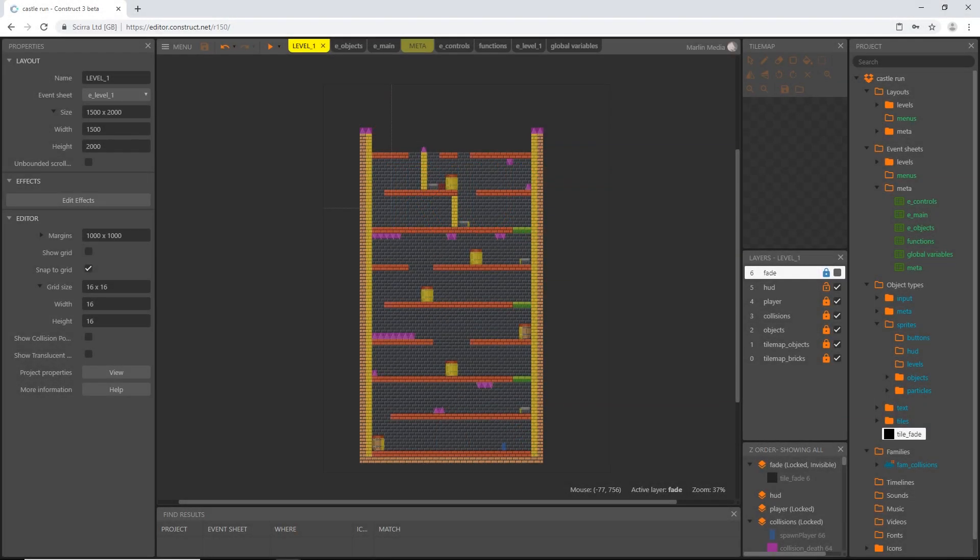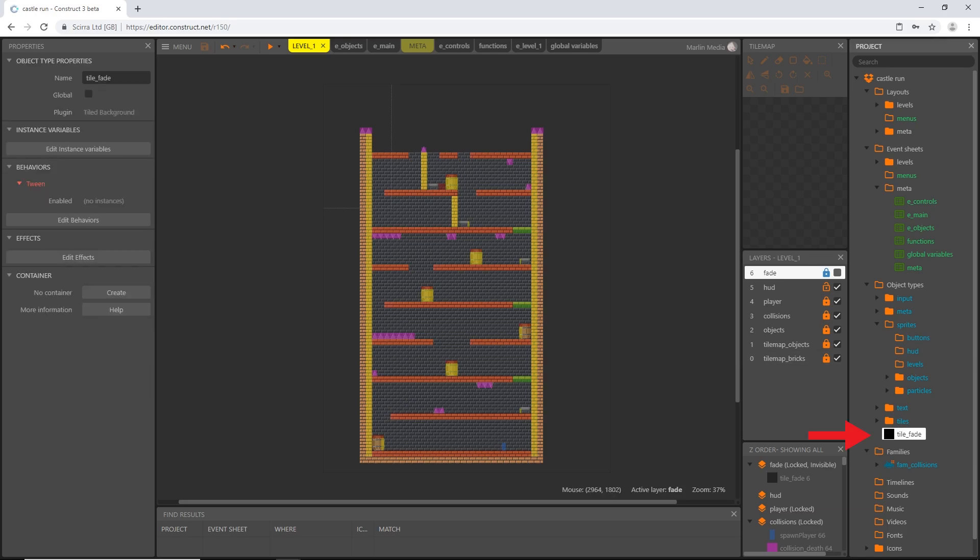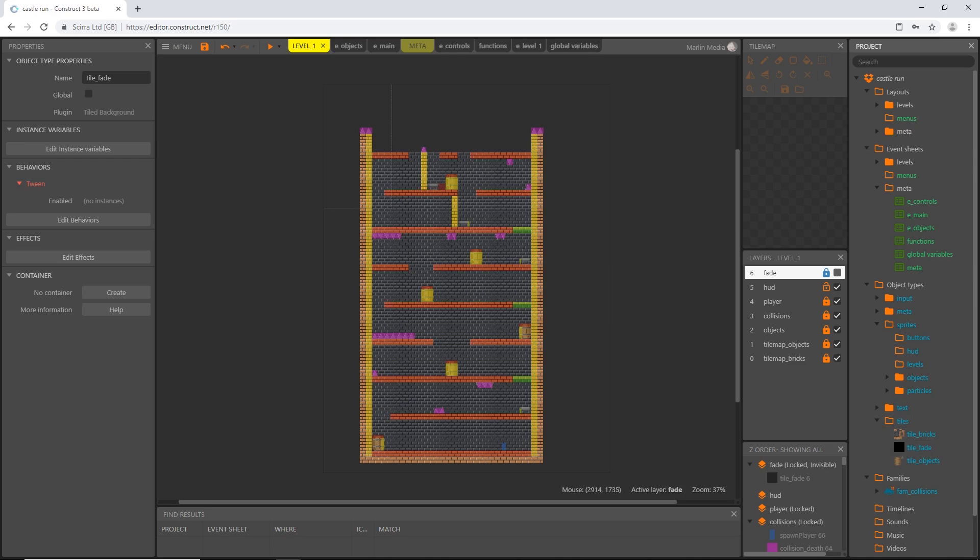Alright, welcome back. In the last video we set up the fade function. I'm going to move our tile fade object into the tiles folder, so that gives us the bricks, the objects, and the fade in our tile folder.